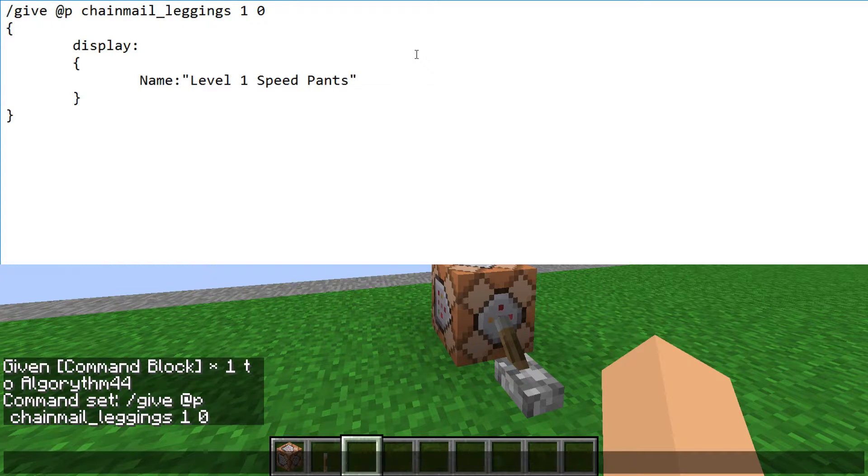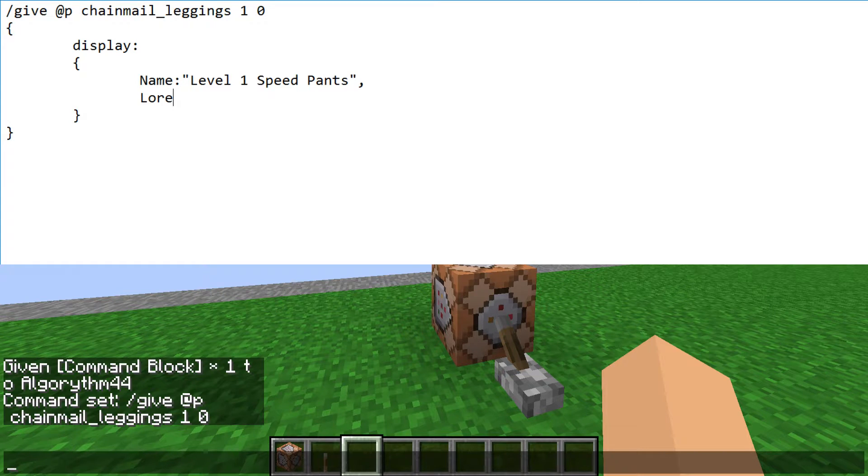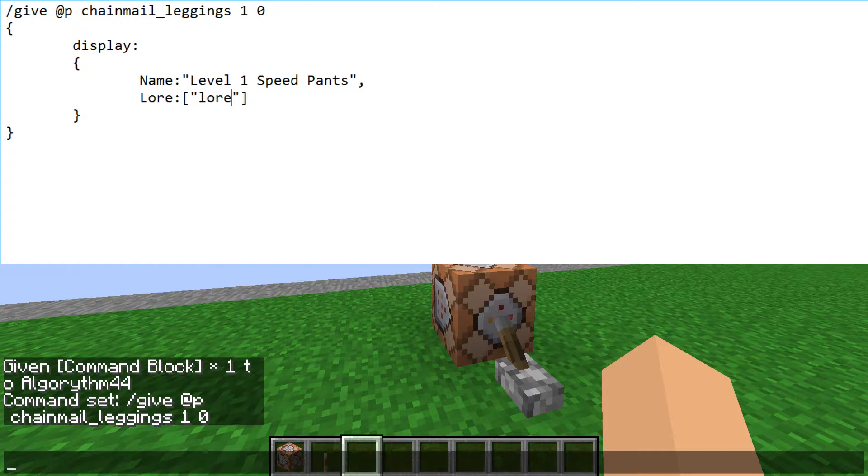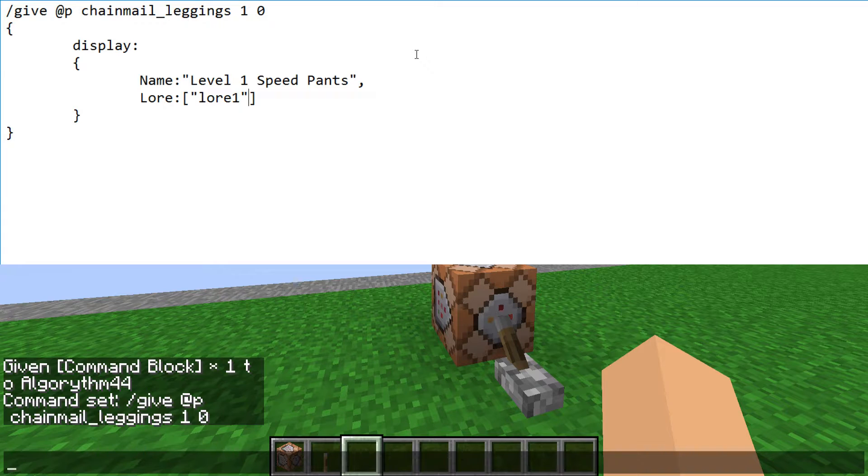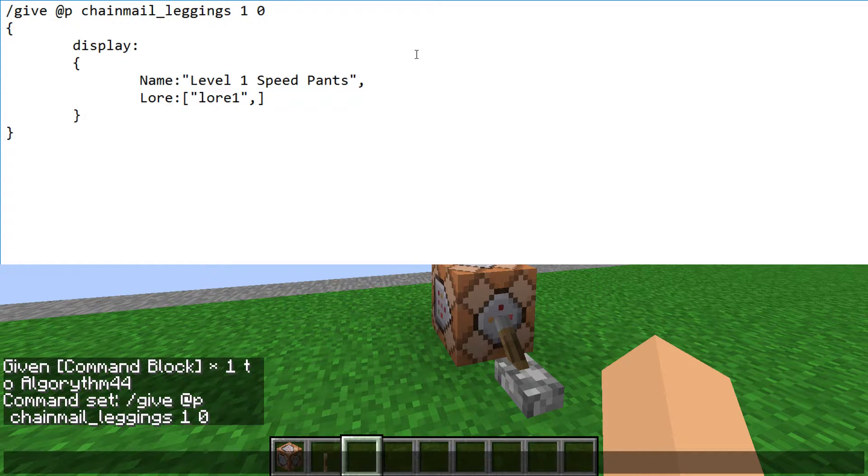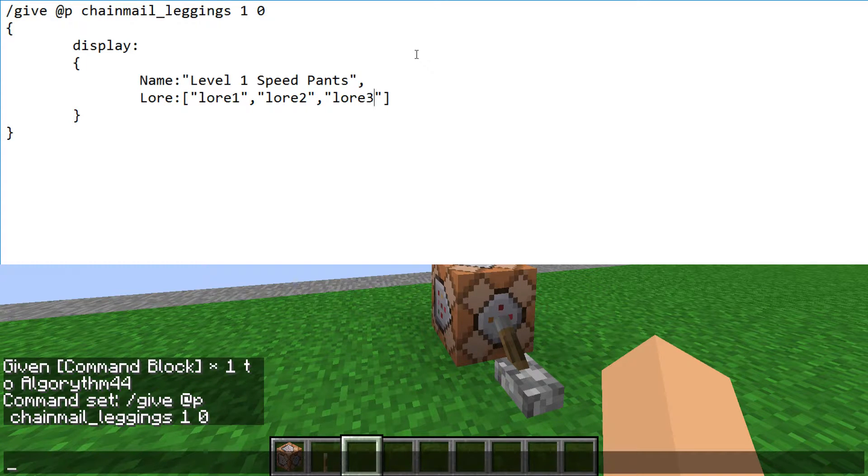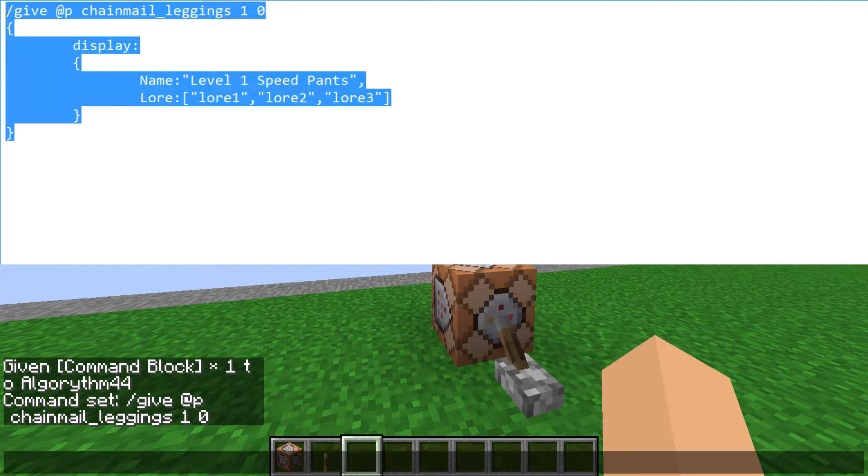But if we want the purple text or whatever color it is, we need a comma and lore colon, square brackets, and then inside that we need quotes and whatever you want the lore to be. Now if you want multiple lines, let's say this is lore 1, if we put a comma, more quotes, we can have a second line. We can have a third line. Let's see what this gives us so far.